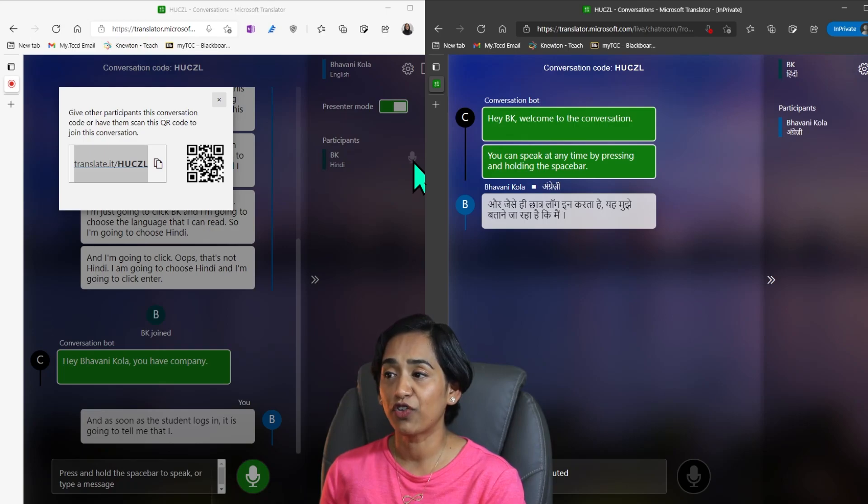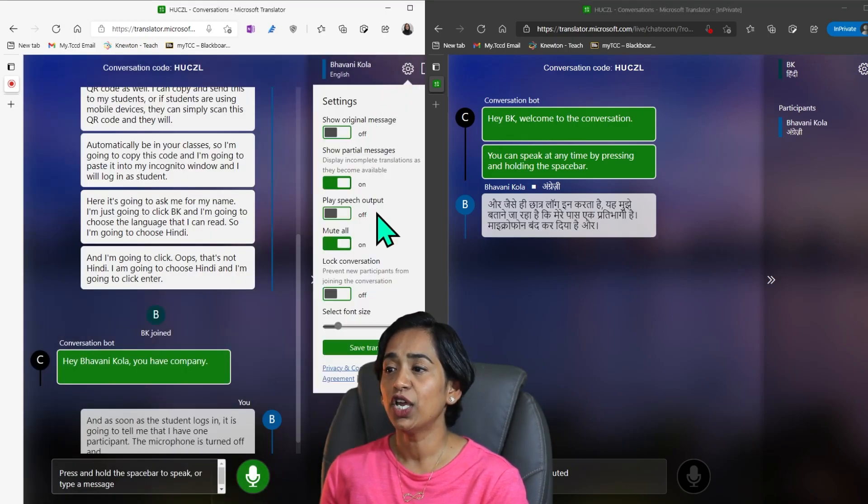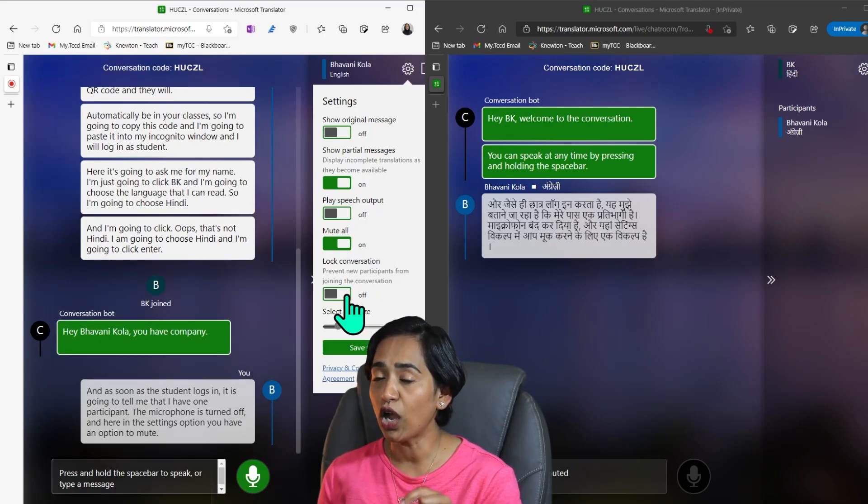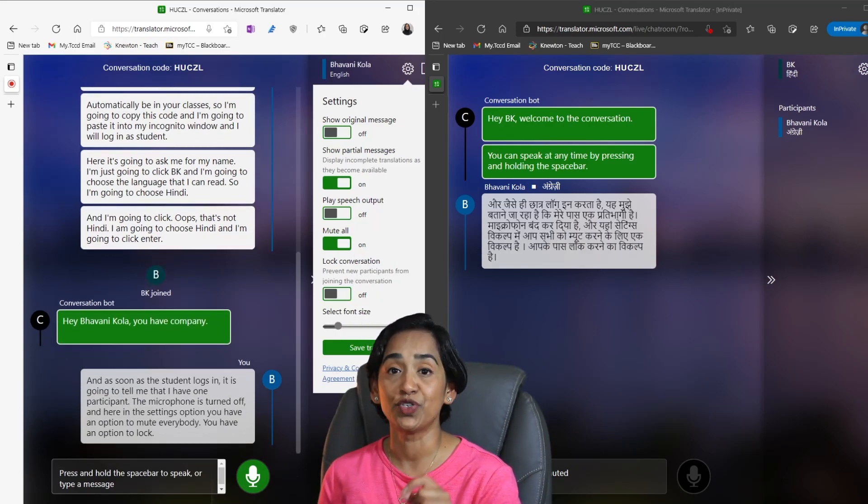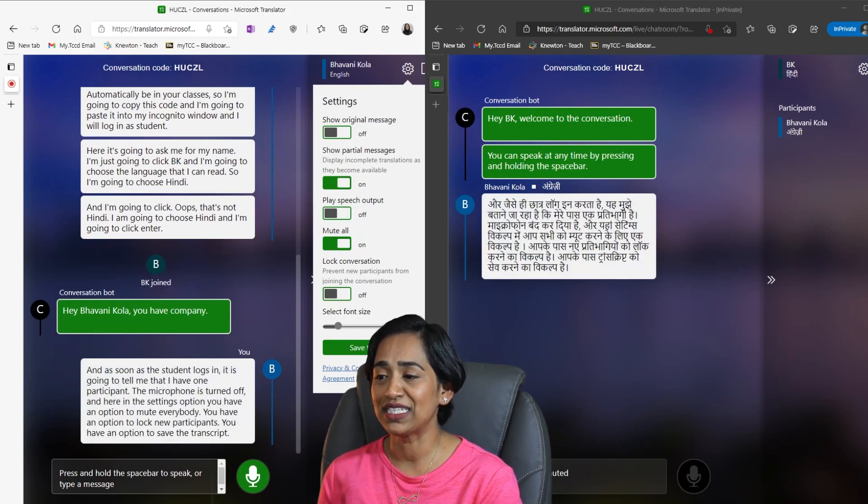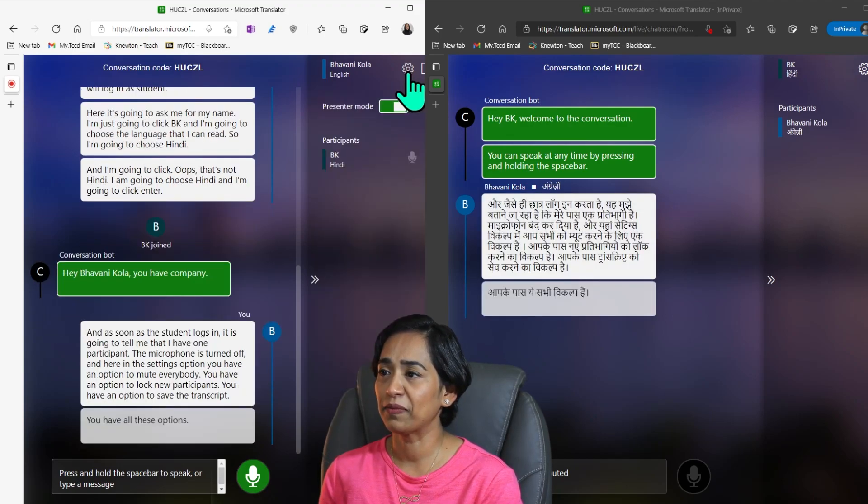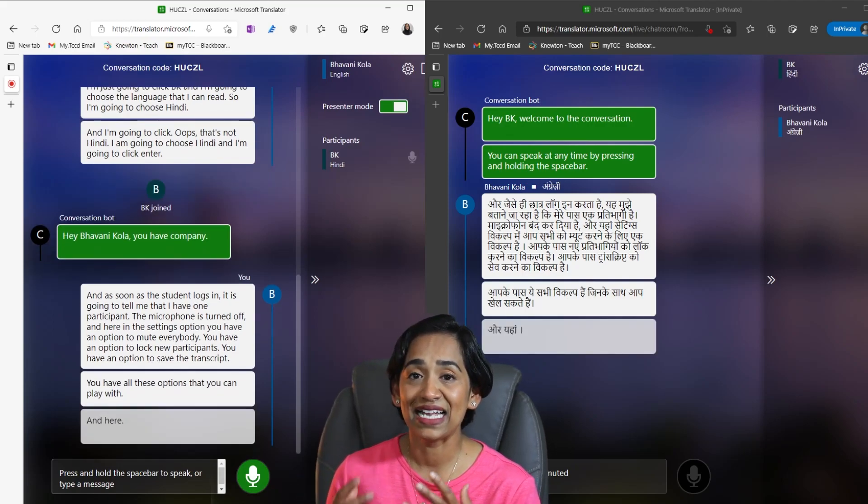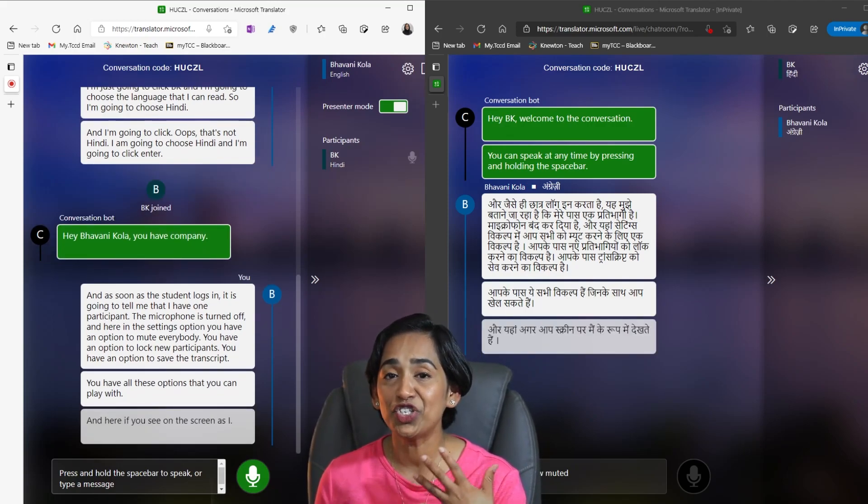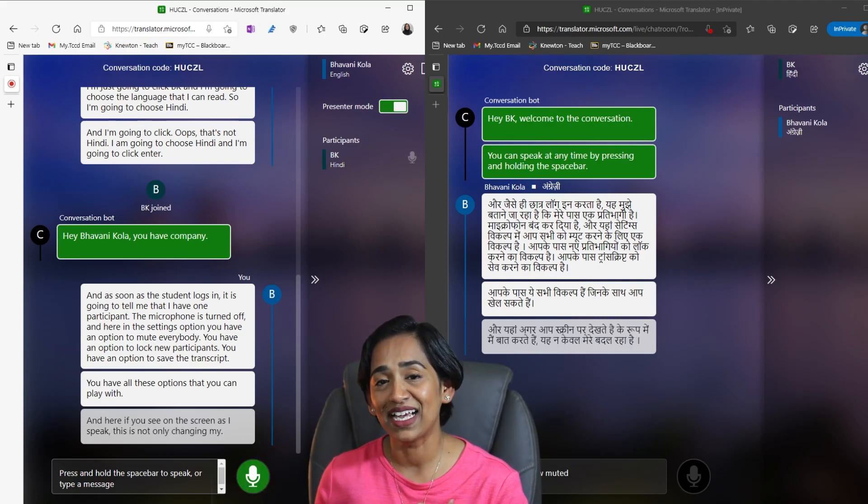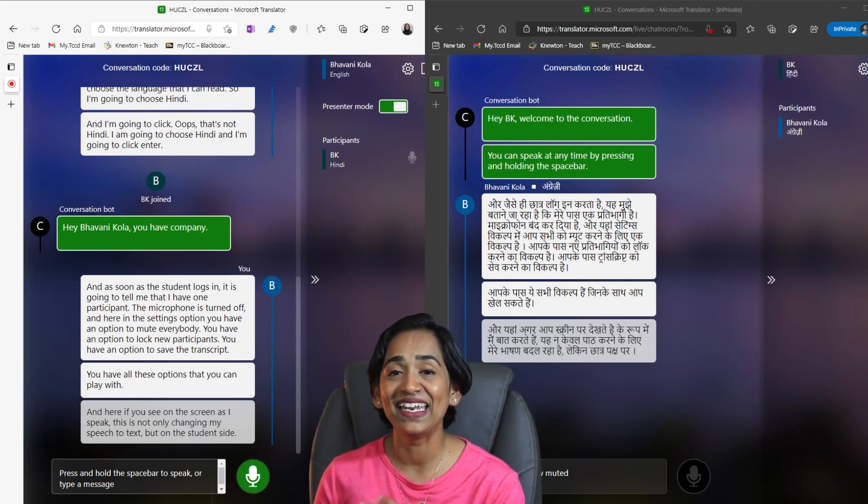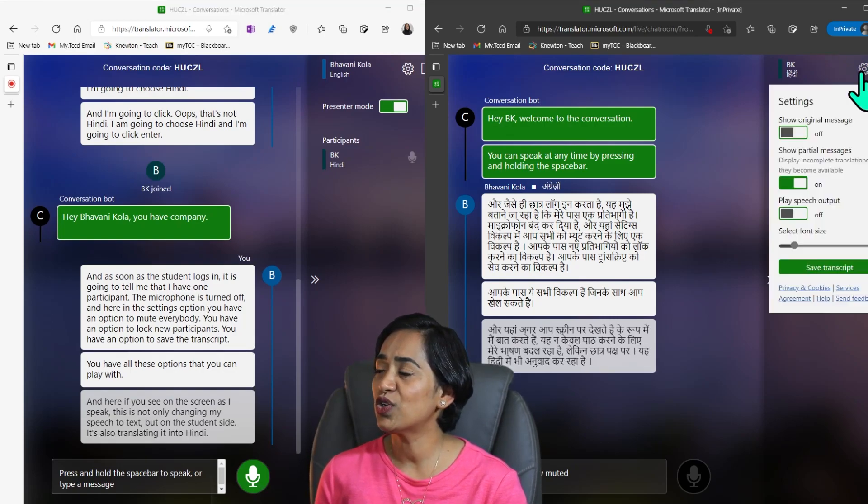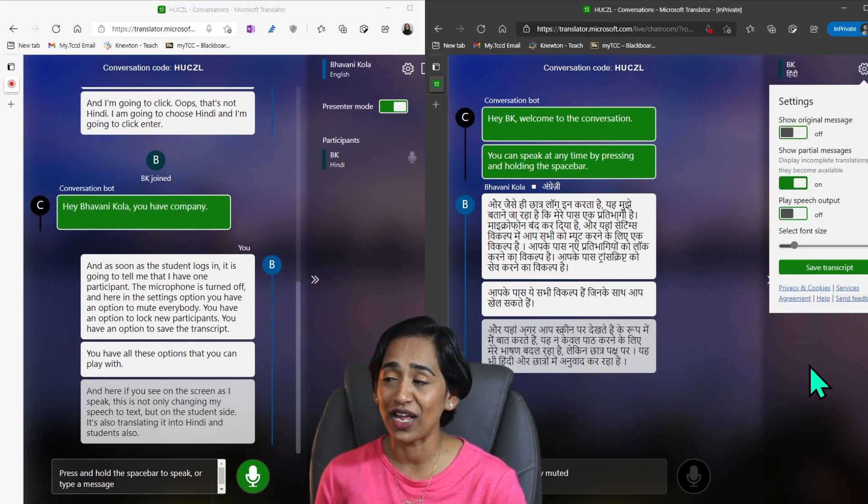The microphone is turned off and here in the settings option, you have an option to mute everybody. You have an option to lock new participants. You have an option to save the transcript. You have all these options that you can play with. And here, if you see on the screen as I speak, this is not only changing my speech to text, but on the student side, it's also translating it into Hindi. And students also have an option to save the transcript.